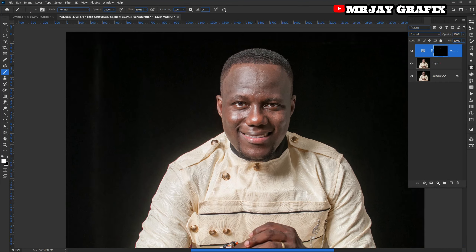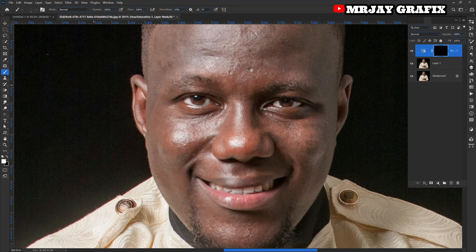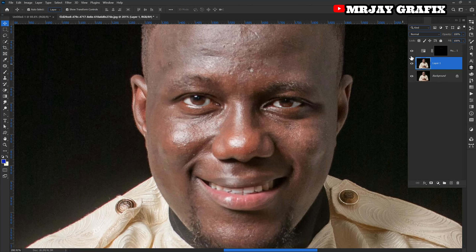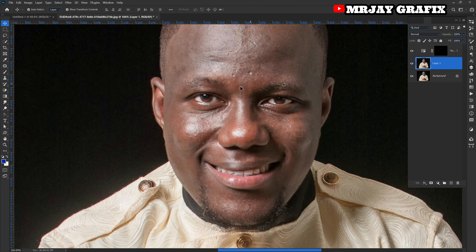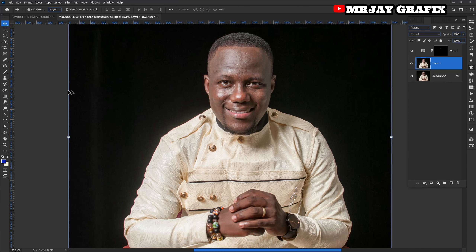Let's zoom out and see the difference. Click this eye icon right here — this is before, this is after. Before and after — you can clearly see the difference in the whitening effect.